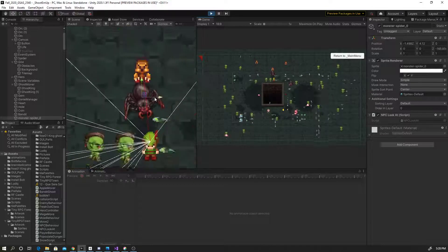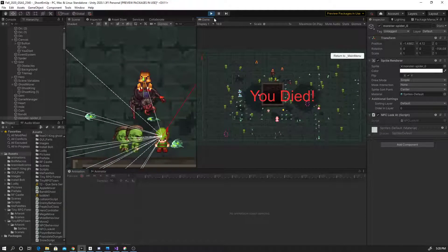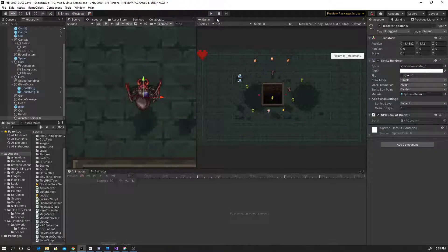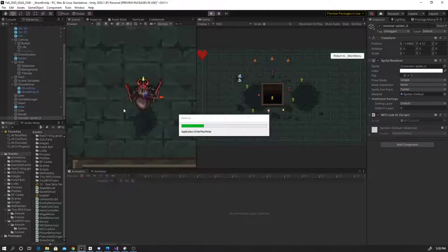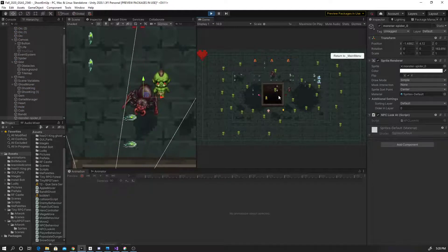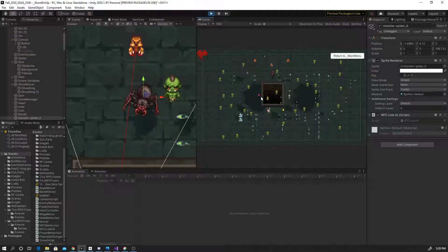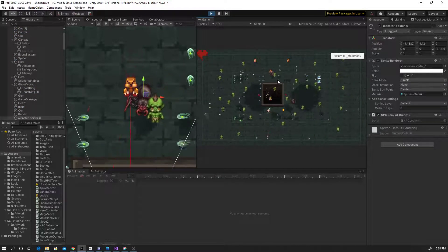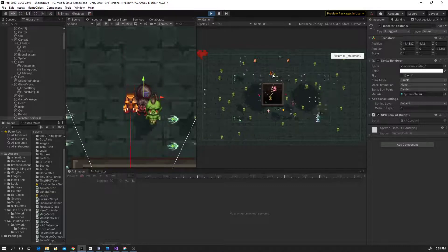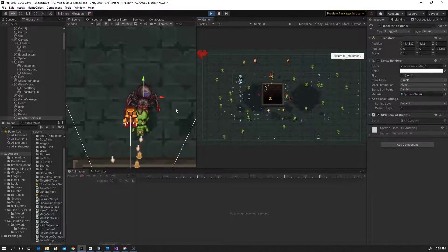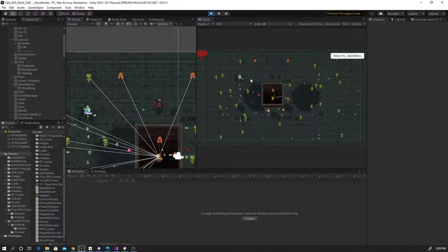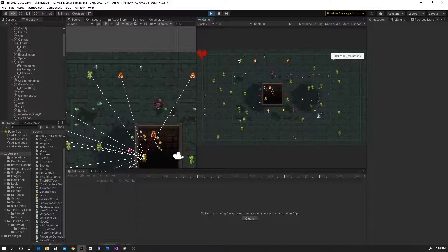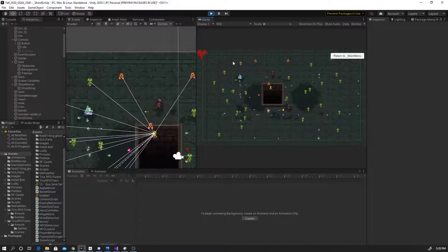That worked pretty well. Immediately it senses the player and it's just totally locked on — it's always looking at the player. Now if I didn't want it to immediately snap to facing the player, I could instead interpolate that distance.